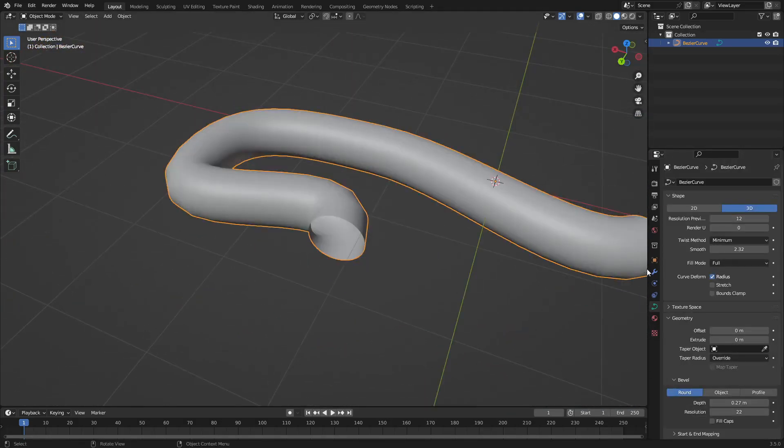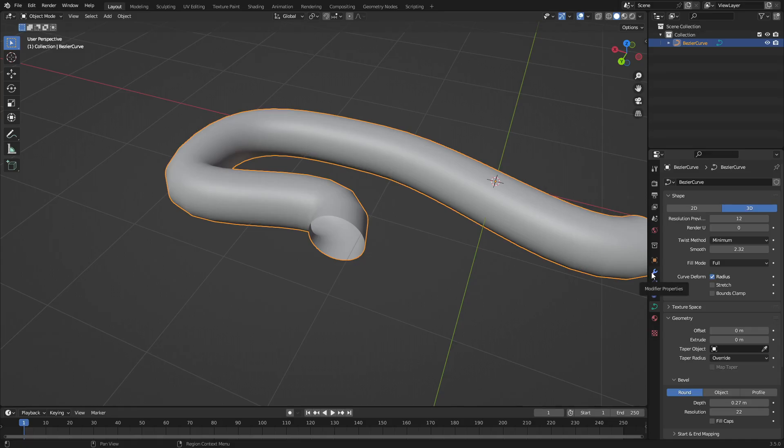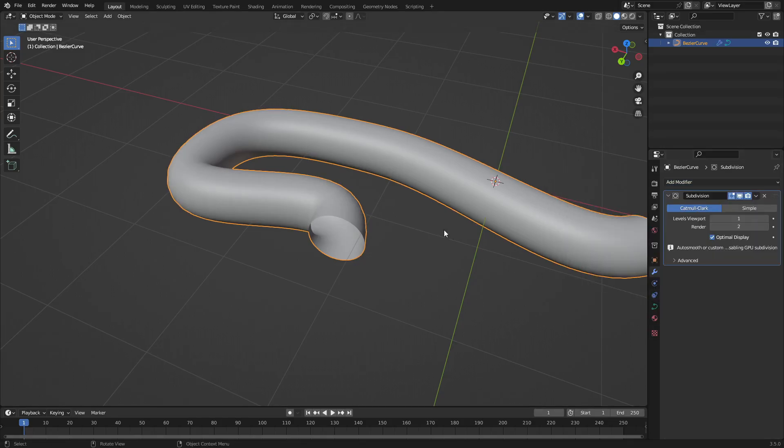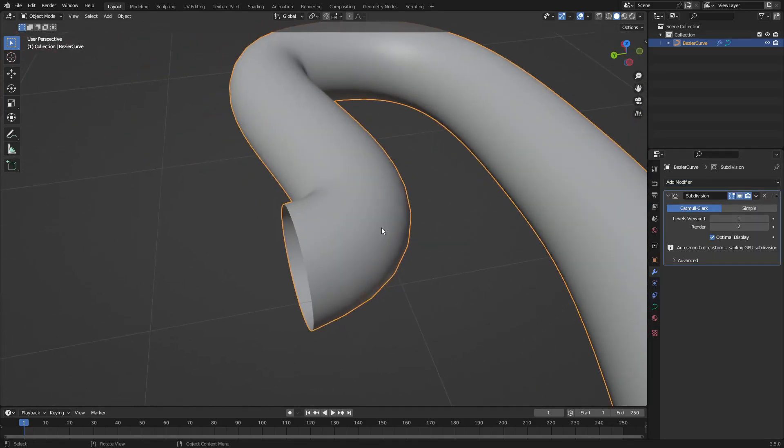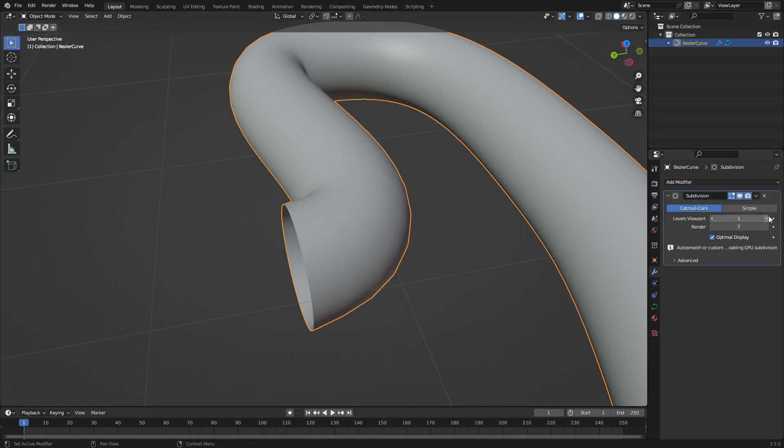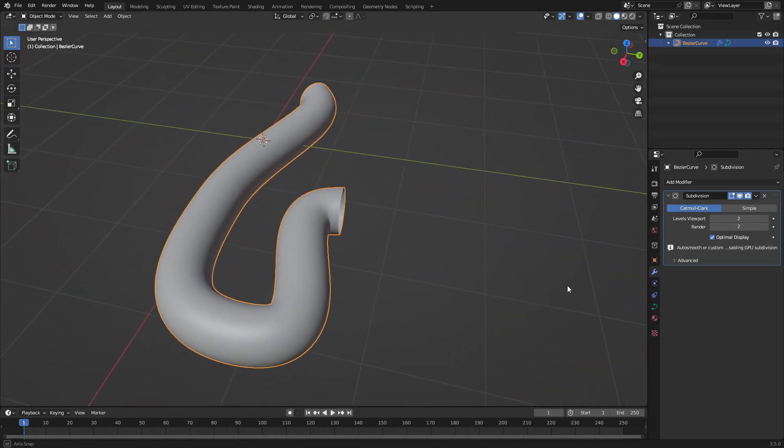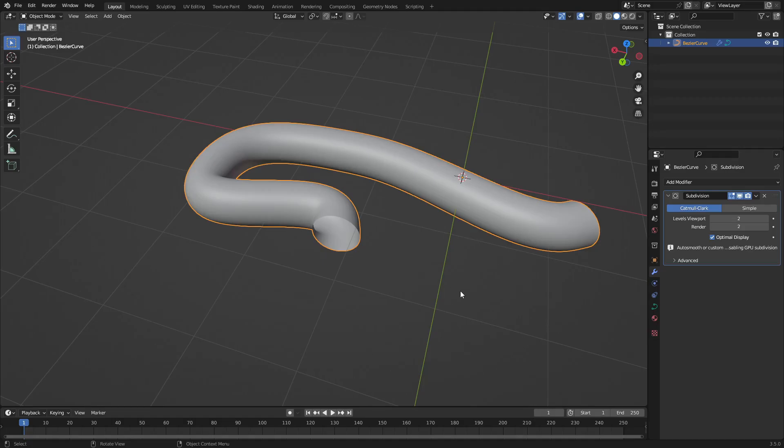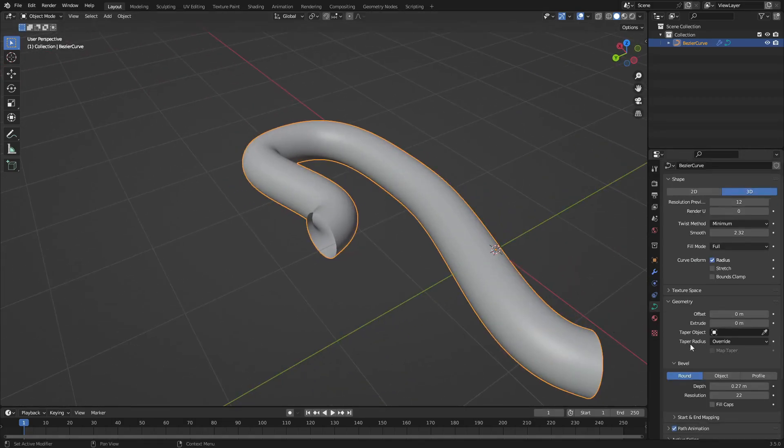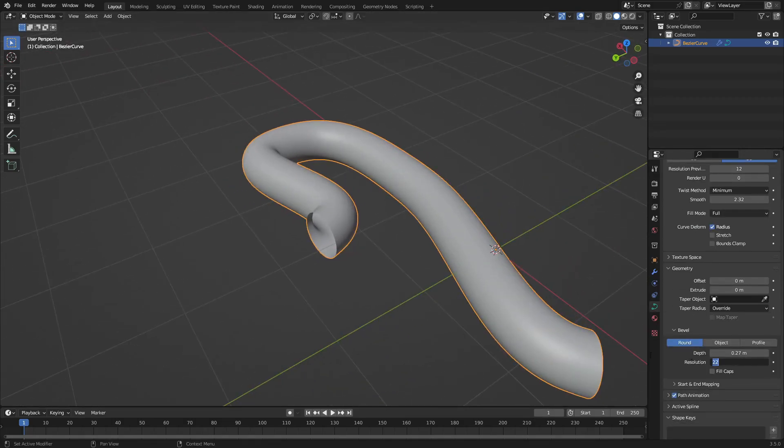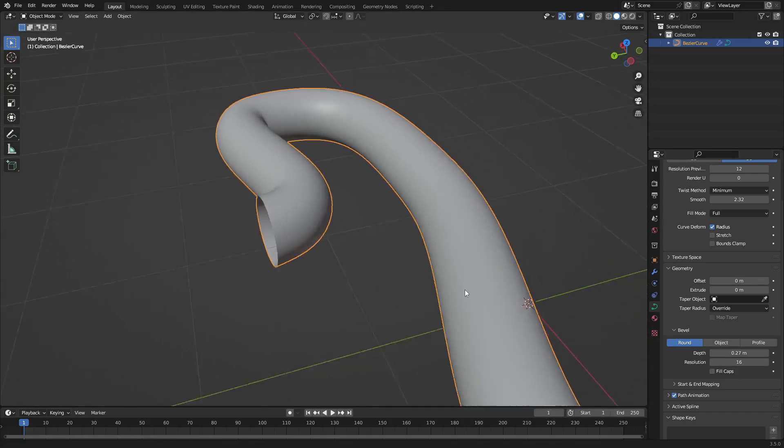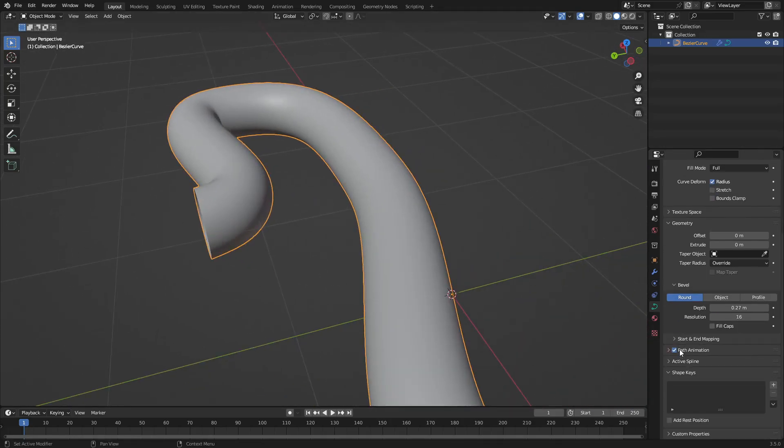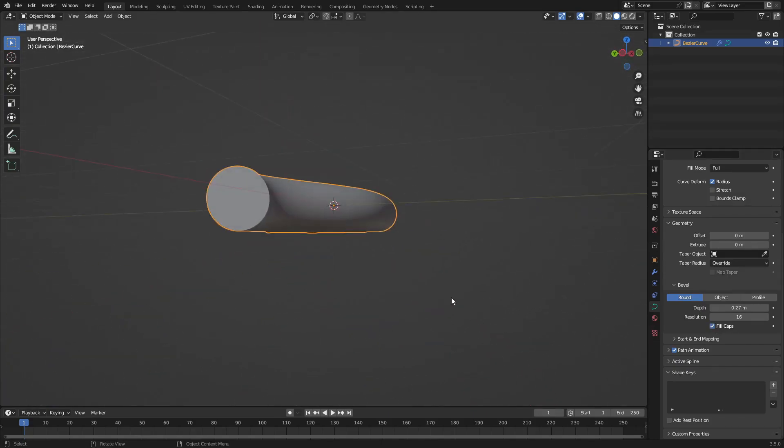You can also go to the Modifiers tab and add in a Subdivision Surface. Let's smooth out those little pieces there and get them looking nice and good together. Now with that all done, we basically have everything we want. I'm going to put the resolution to 16, just for a nice even number, and then turn Fill Caps back on.